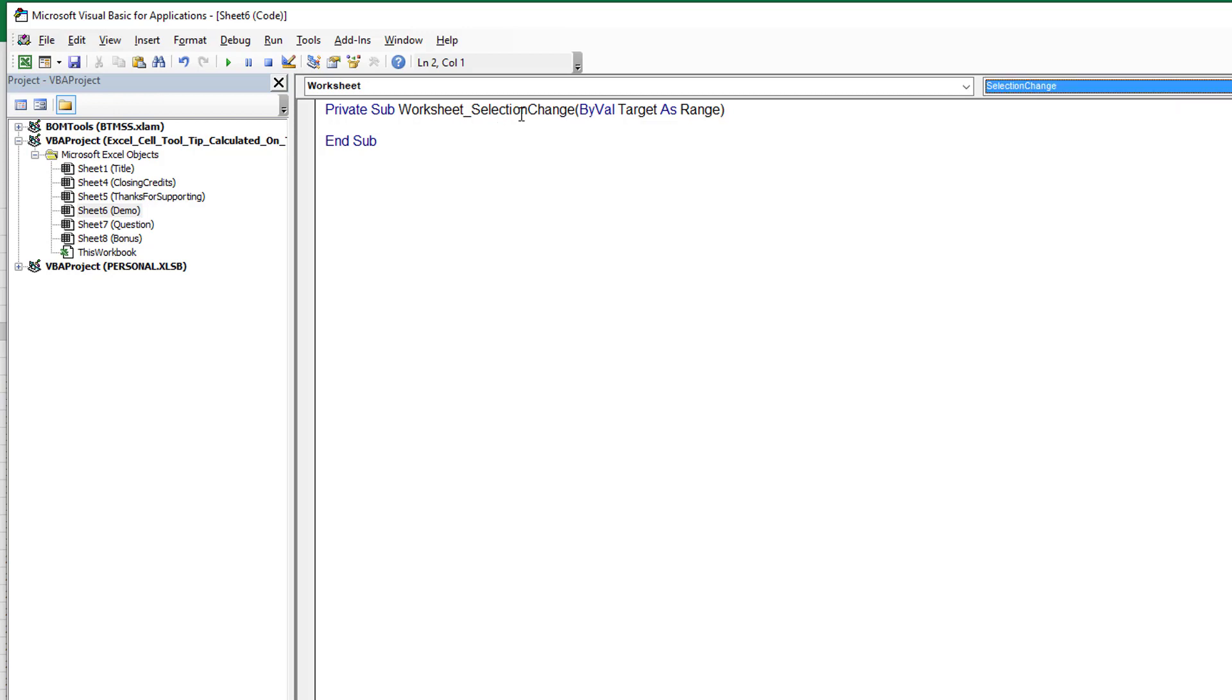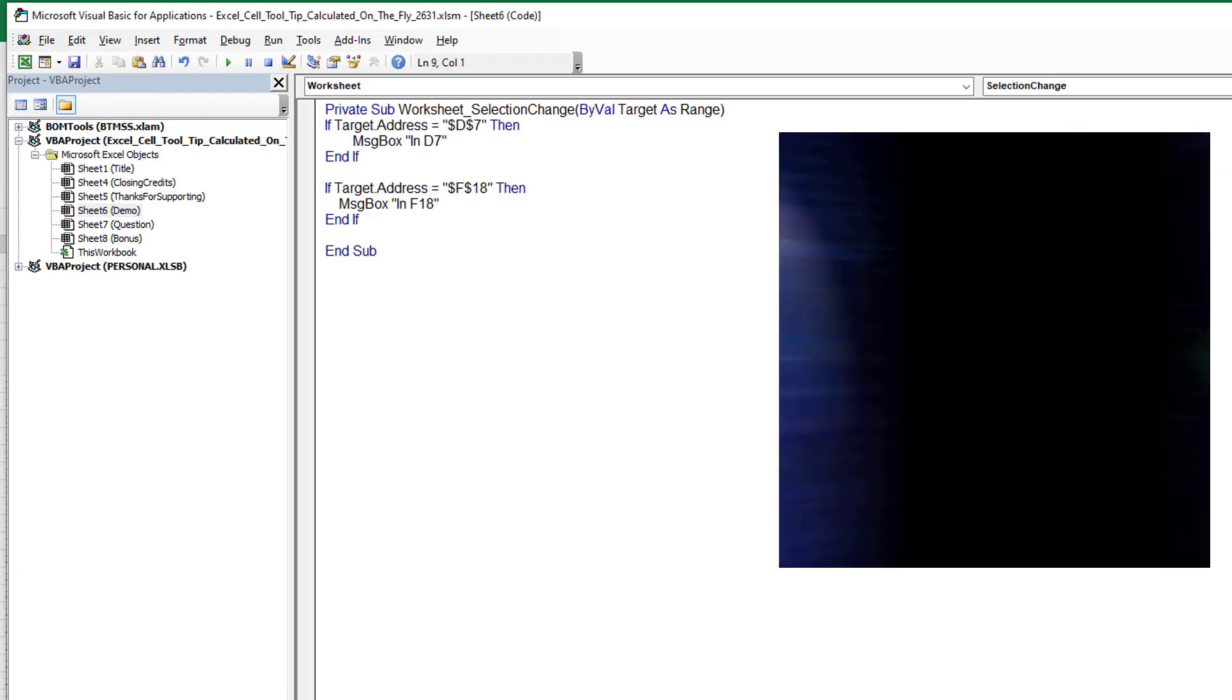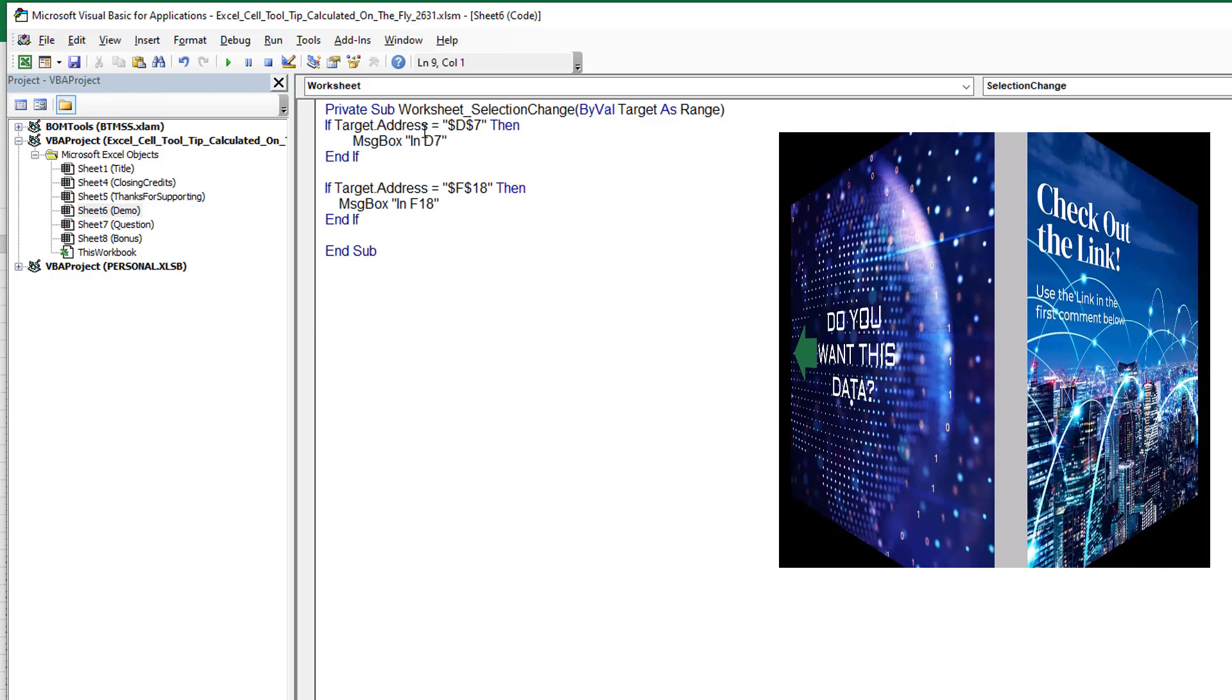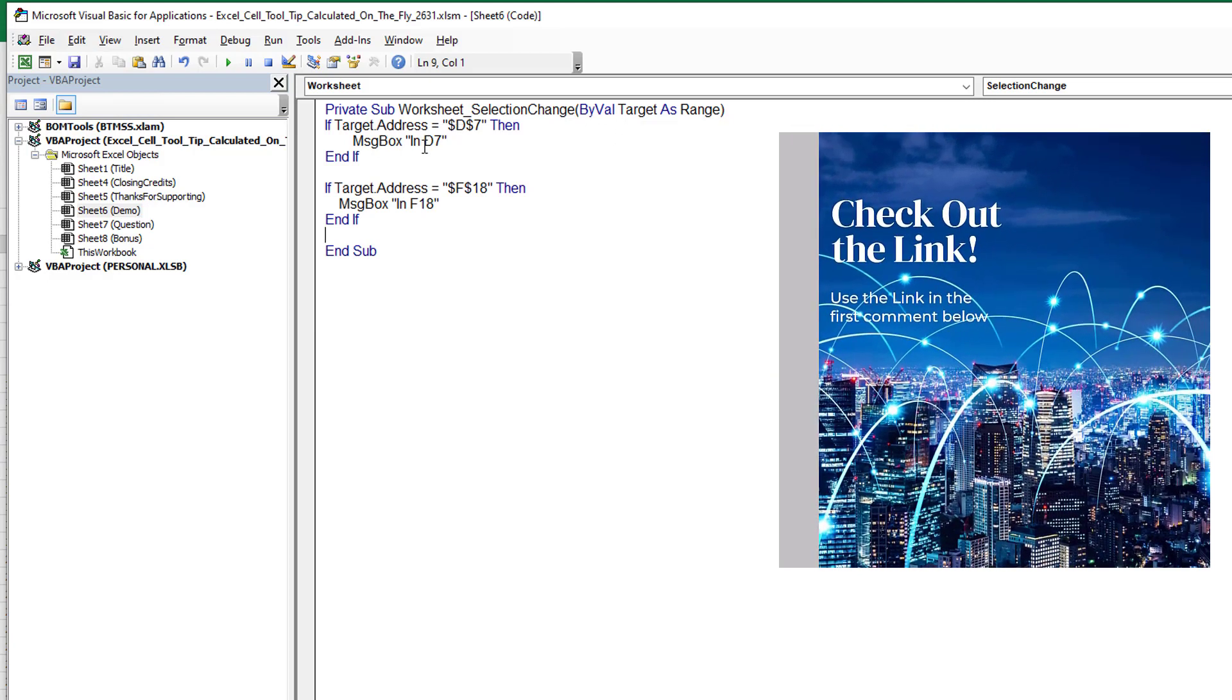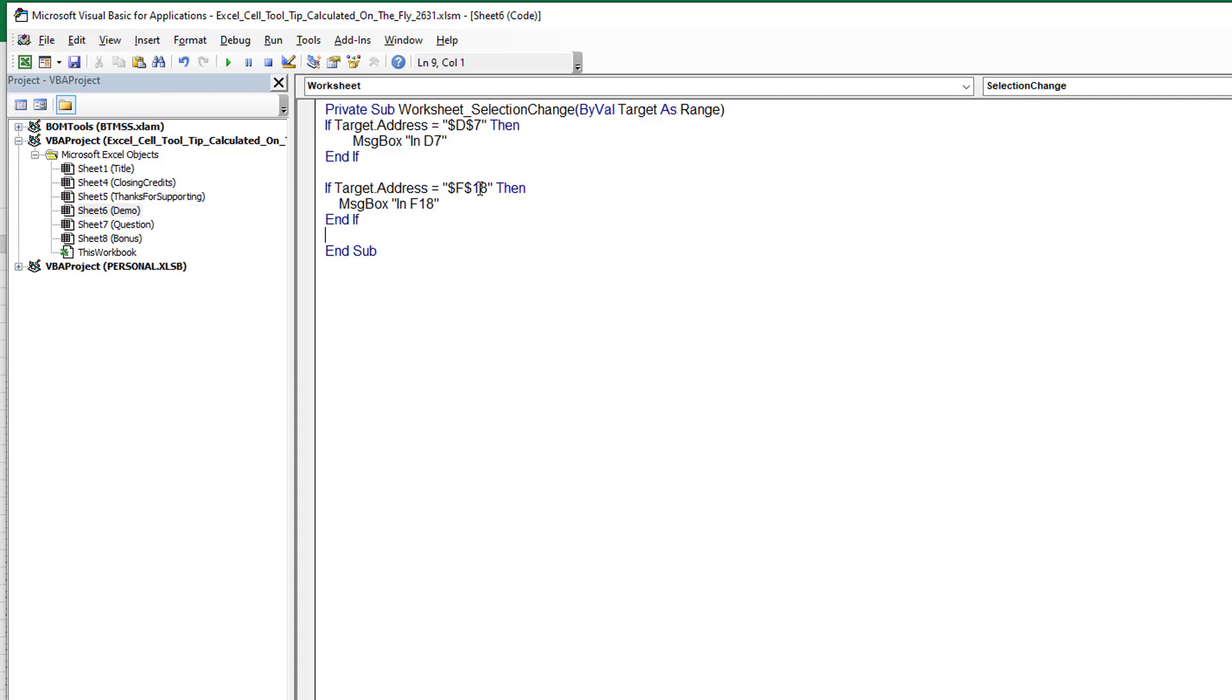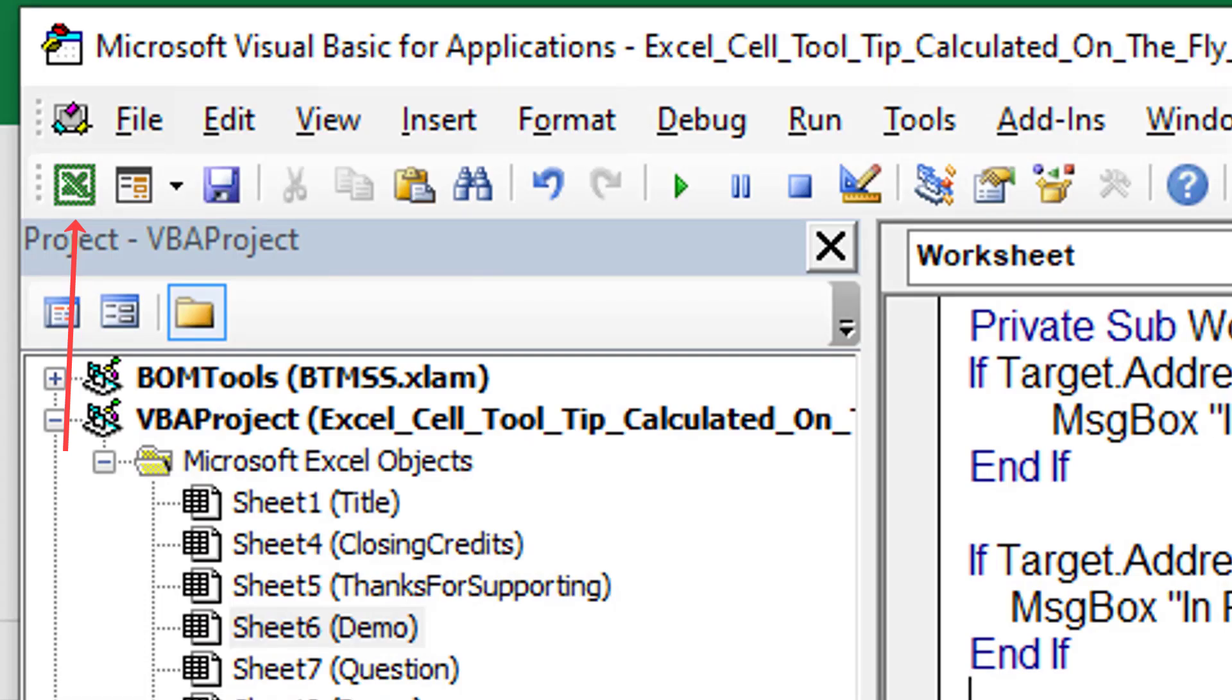What happens is every time that we change the selection, this little macro will run. And it gives us a variable, an object variable called Target. And so in our case, we want to make sure that our code only runs when you're in one of those two cells. I put up a little bit of code here that checks to see if the target address is D7 and displays one message. Or if the target address is F18 and displays a different message. I just want to show you how this works.